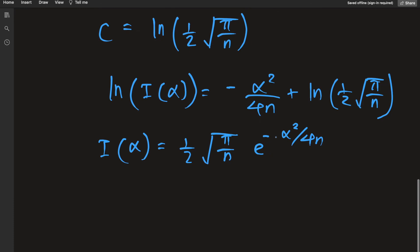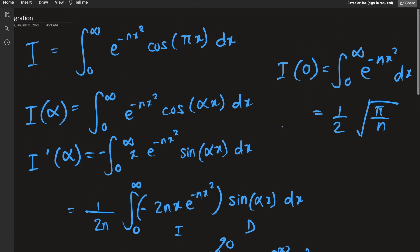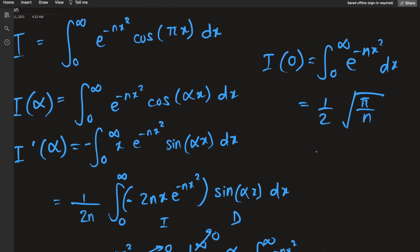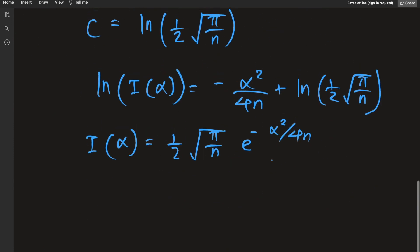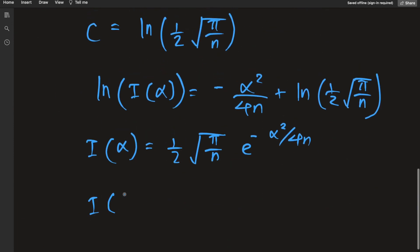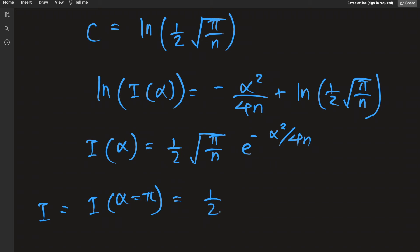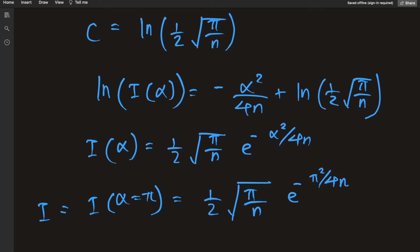Our original integral was I(alpha) evaluated at alpha equals pi. Making that substitution, I(pi) equals one half square root of pi over n times e to the negative pi squared over 4n.